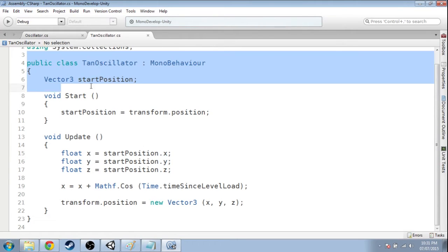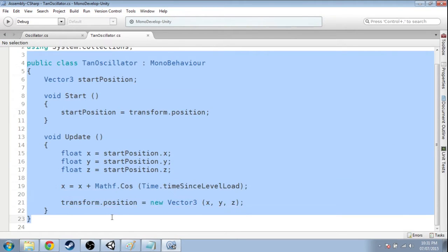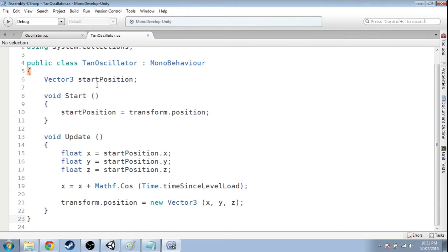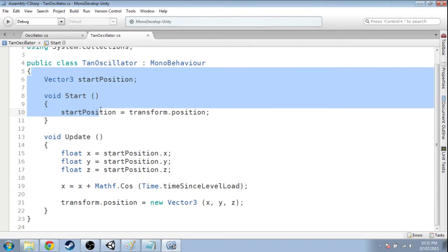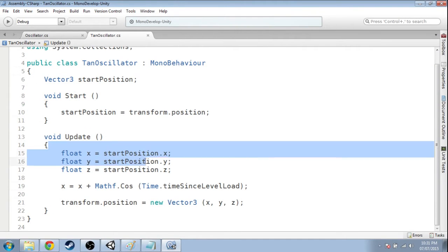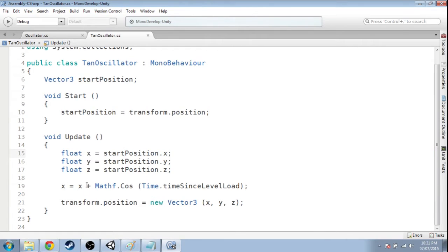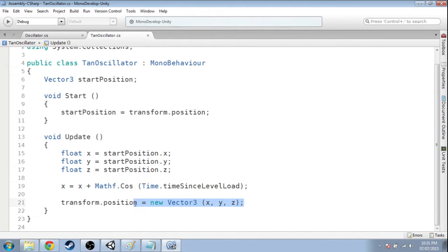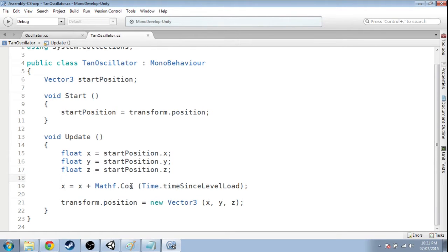And so you might want to just have a look at this or copy it out, but it's what we did before, basically. Start position and all that, and we're getting the XYZ, and then we're changing our X and setting our position to that. So if we use cos, we know what happens. It goes side to side, smoothly, or up and down, whatever.